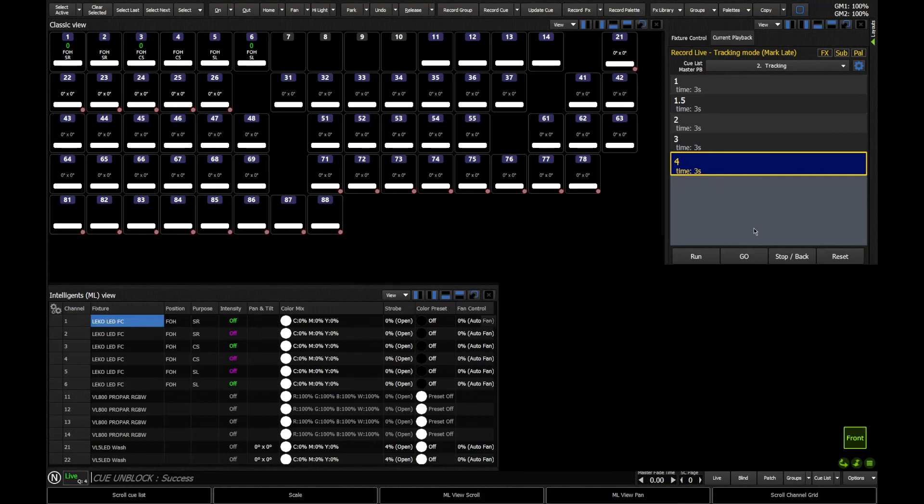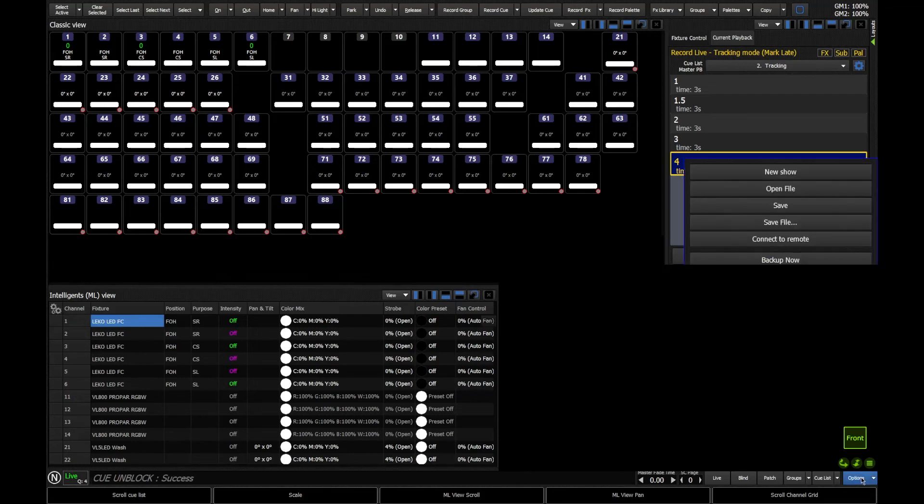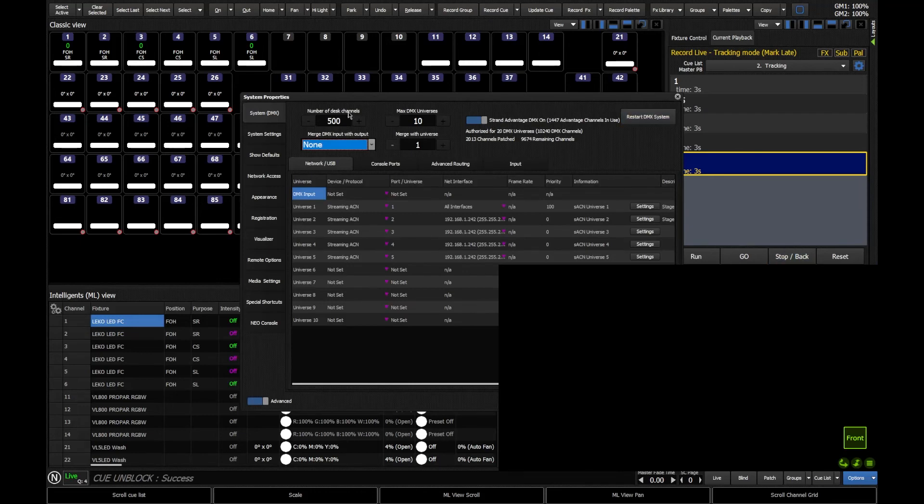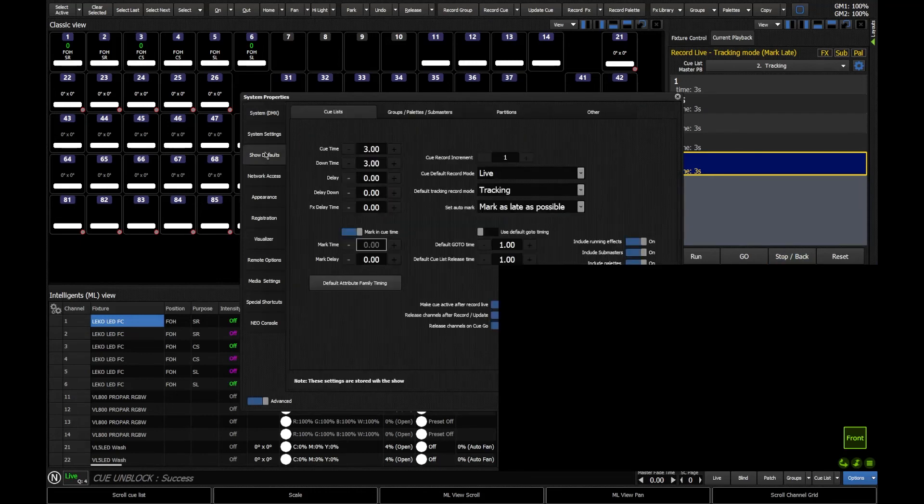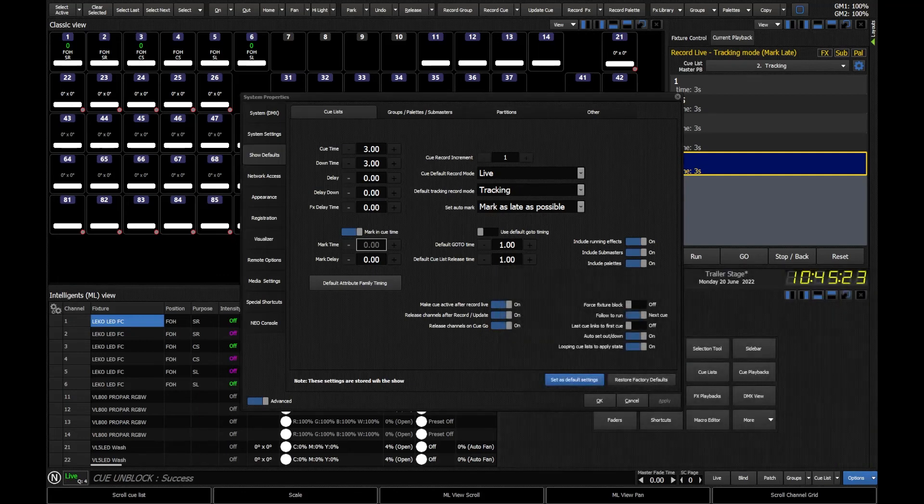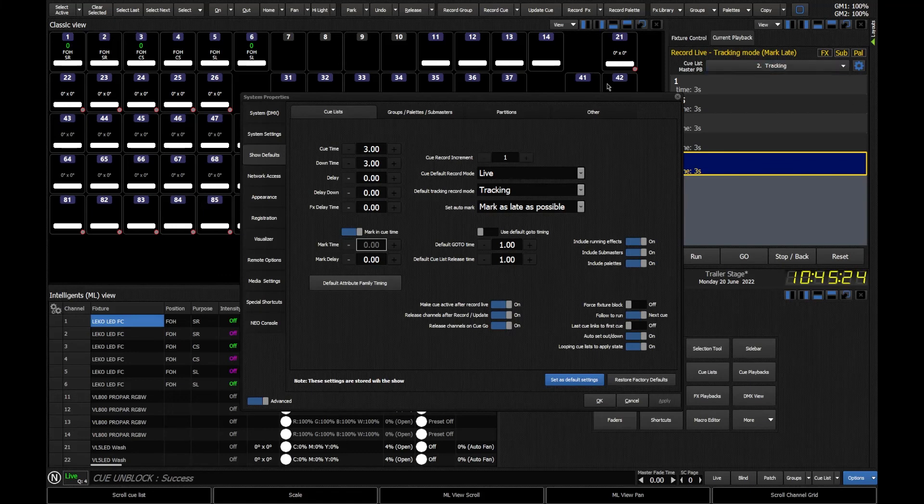Now, what I can do is I can actually change the default tracking mode on the console. So if I go to options, and I then go to system properties, and we go to show defaults, we do indeed here have our default tracking mode. And we can see there that our default tracking mode is, at this point in time, tracking.